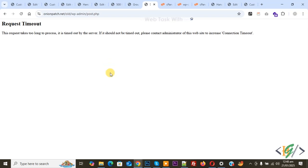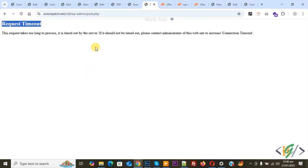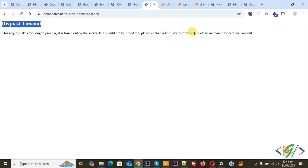Bismillahirrahmanirrahim, Assalamualaikum. My name is Asan and today we are going to fix the Request Timeout error in WordPress. You see this message: 'Request takes too long to process. It is timeout by the server. If it should not be timeout, please contact administrator of this website to increase connection timeout.'